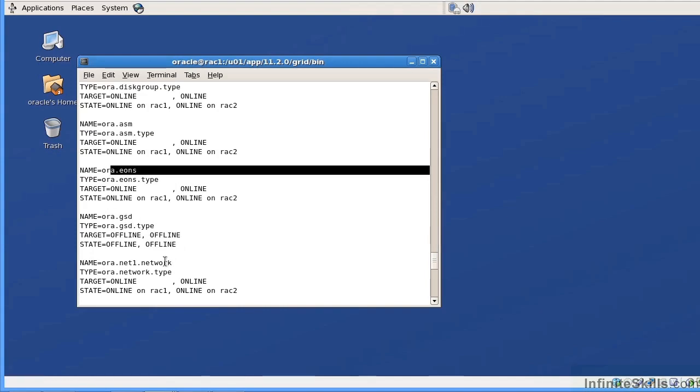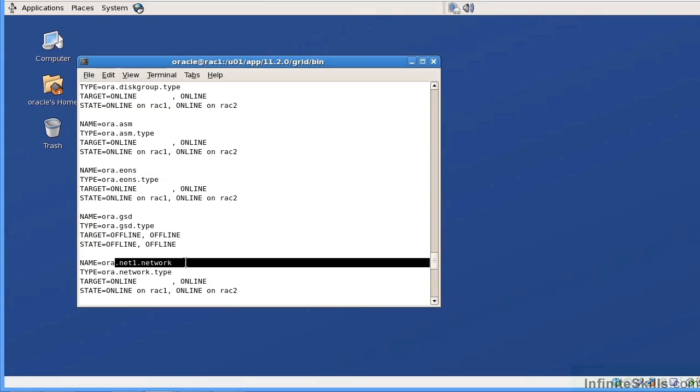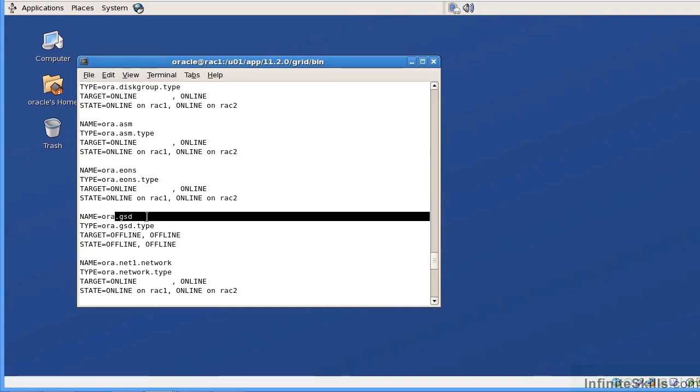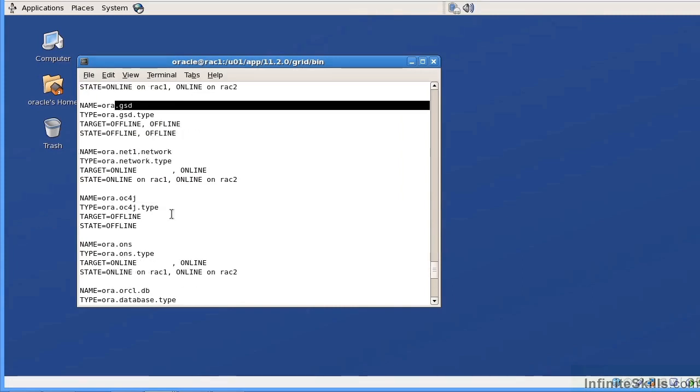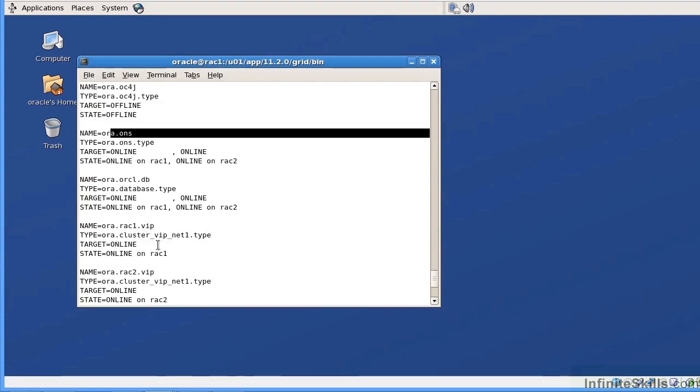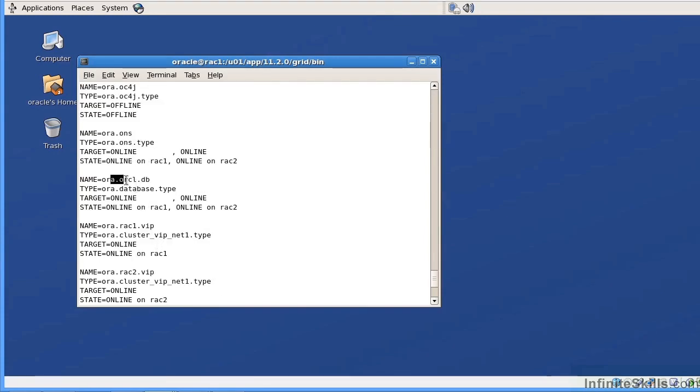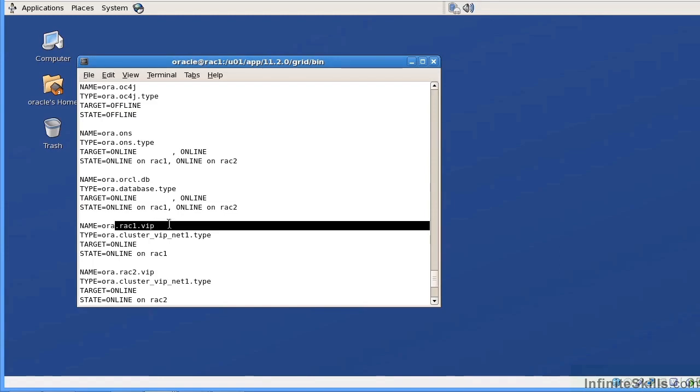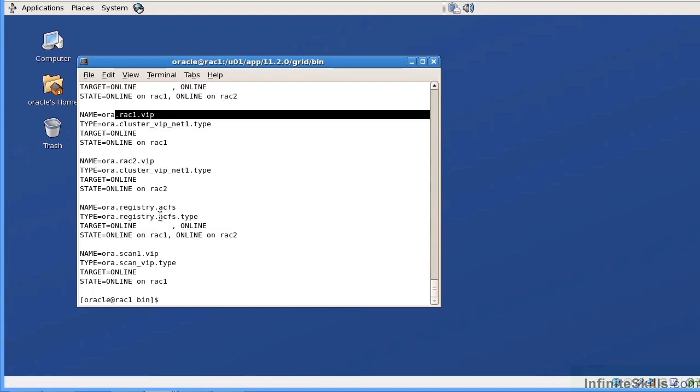We have an EONS resource. We have our networking resource. Here we have the GSD resource, which is offline. We have an OC4J. An ONS resource. And then obviously we have the database resource. And all of our VIPs. RAC one and RAC two. And our registry and our scan.